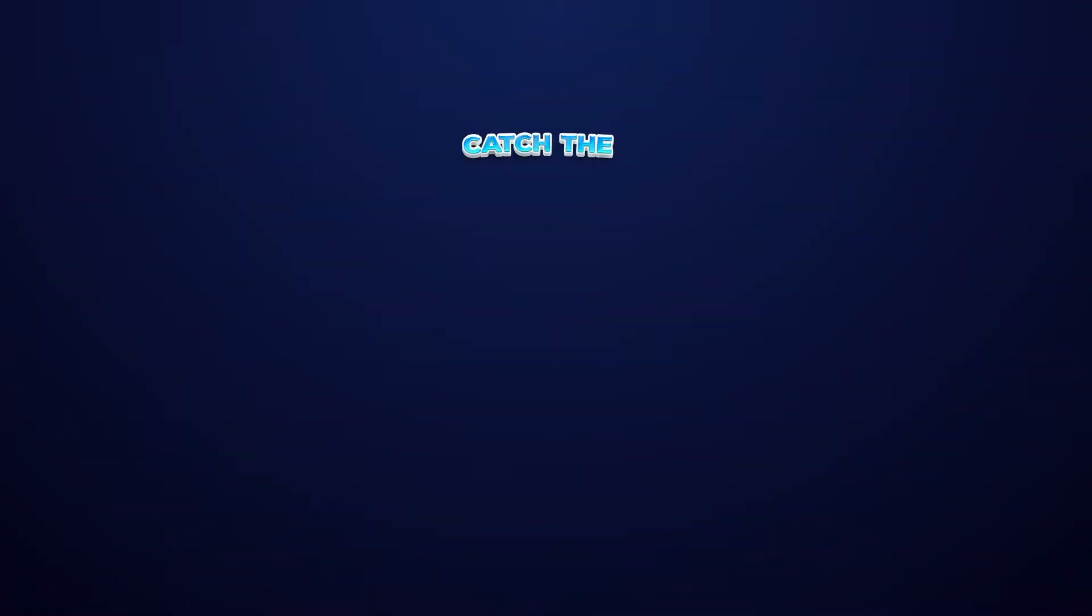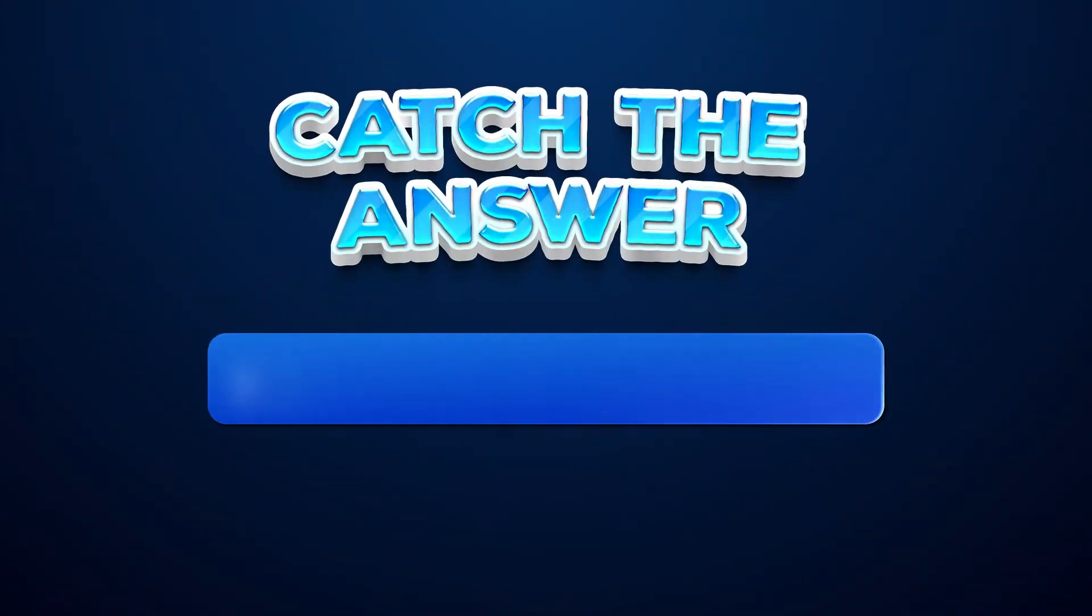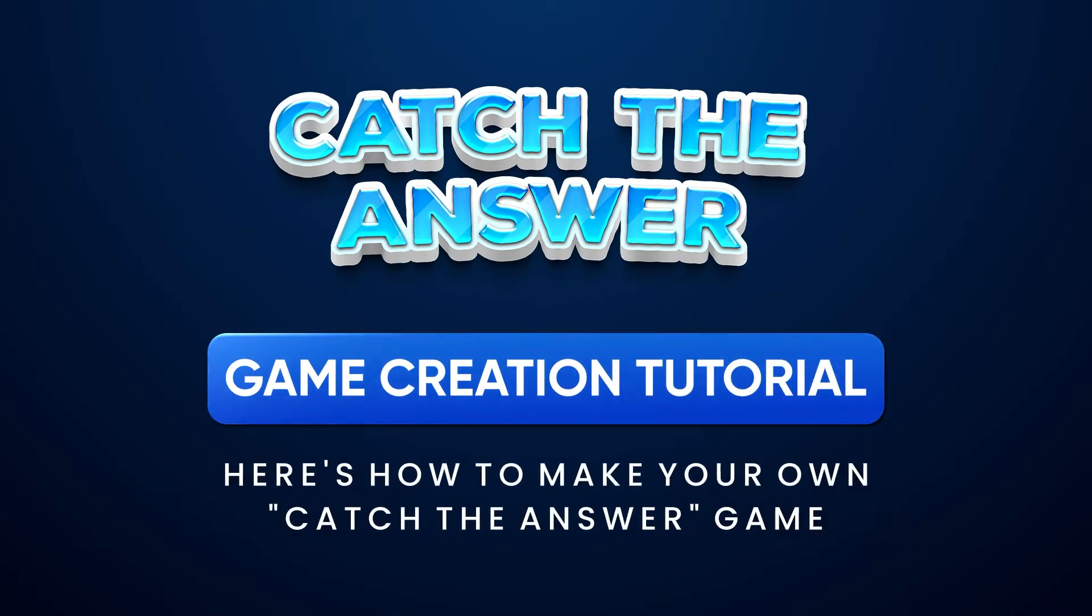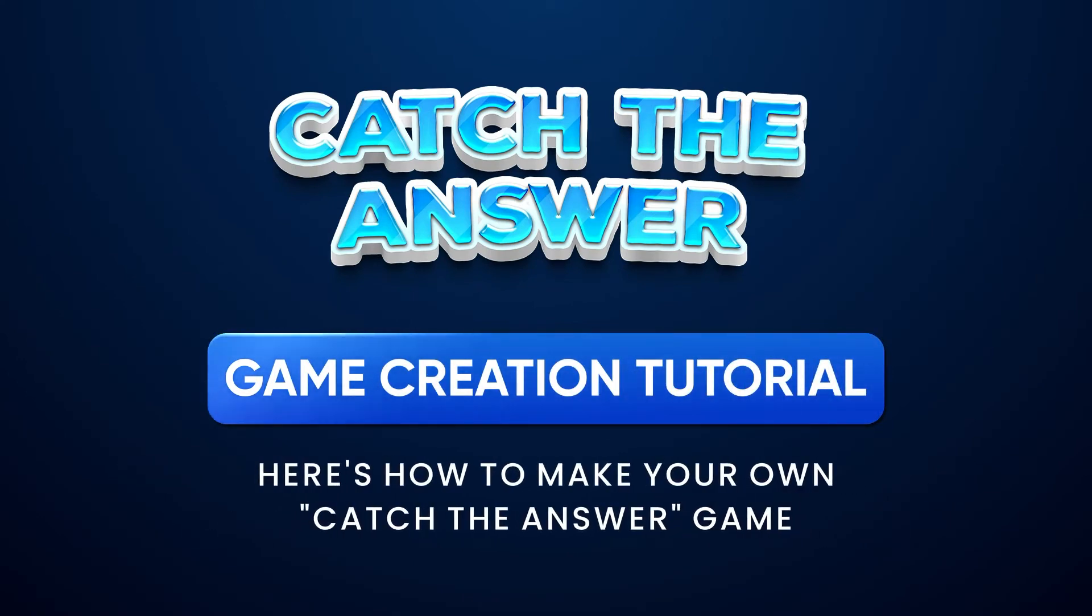Hey everyone, Kristen here from Team Breshna, and today I'm going to show you all how to create your own catch and collect game using the Catch the Answer template.